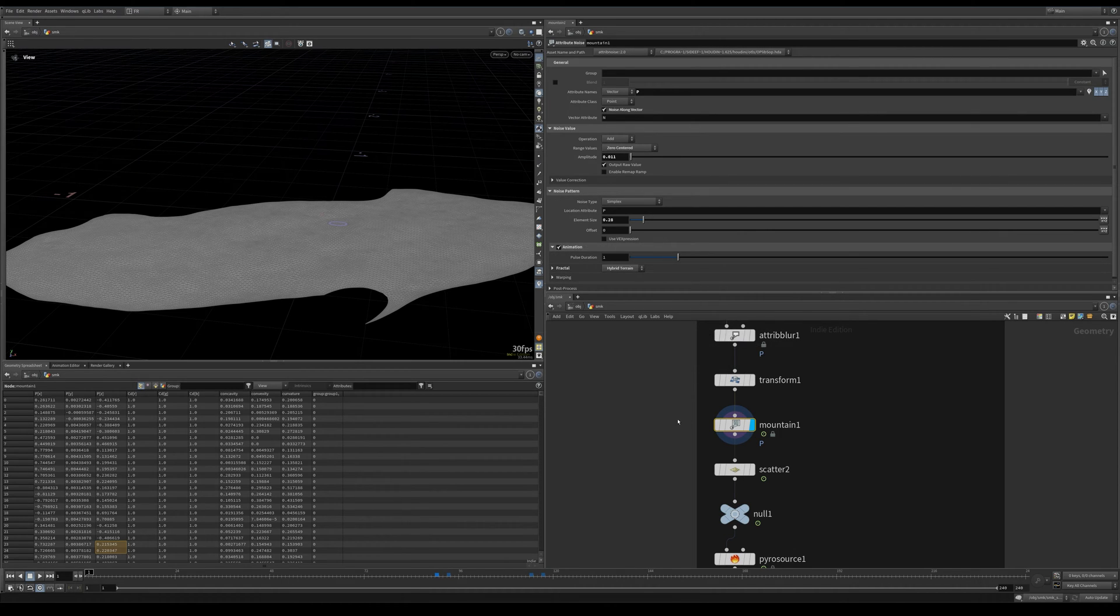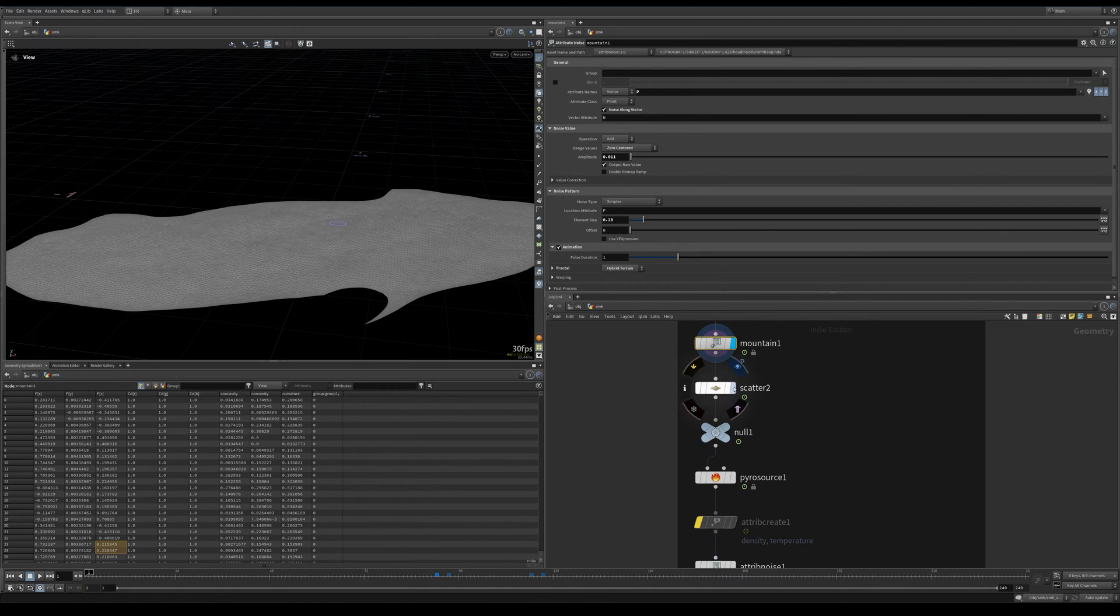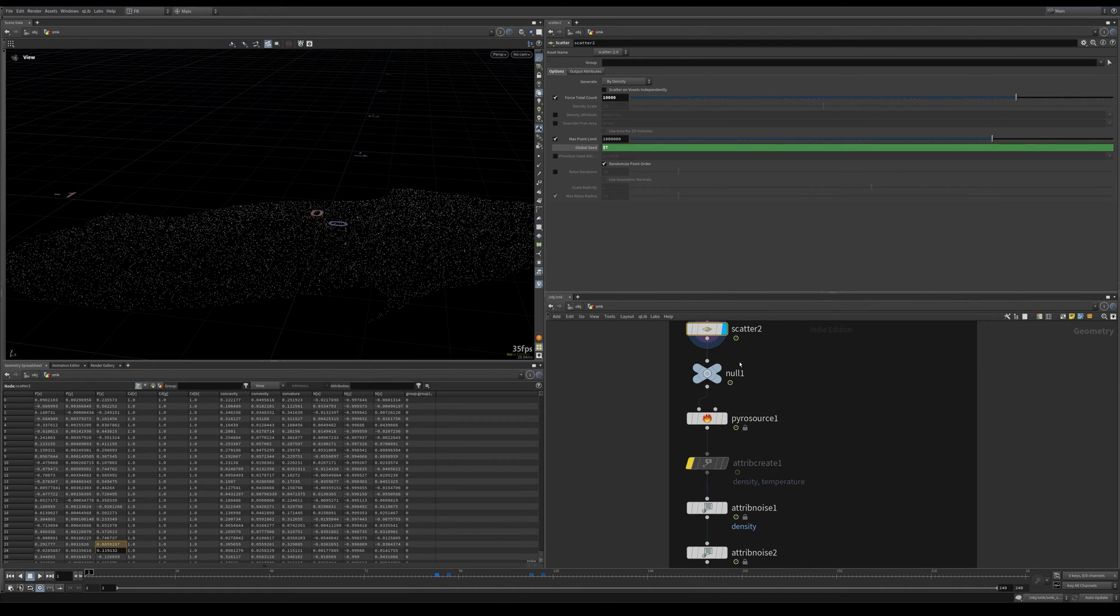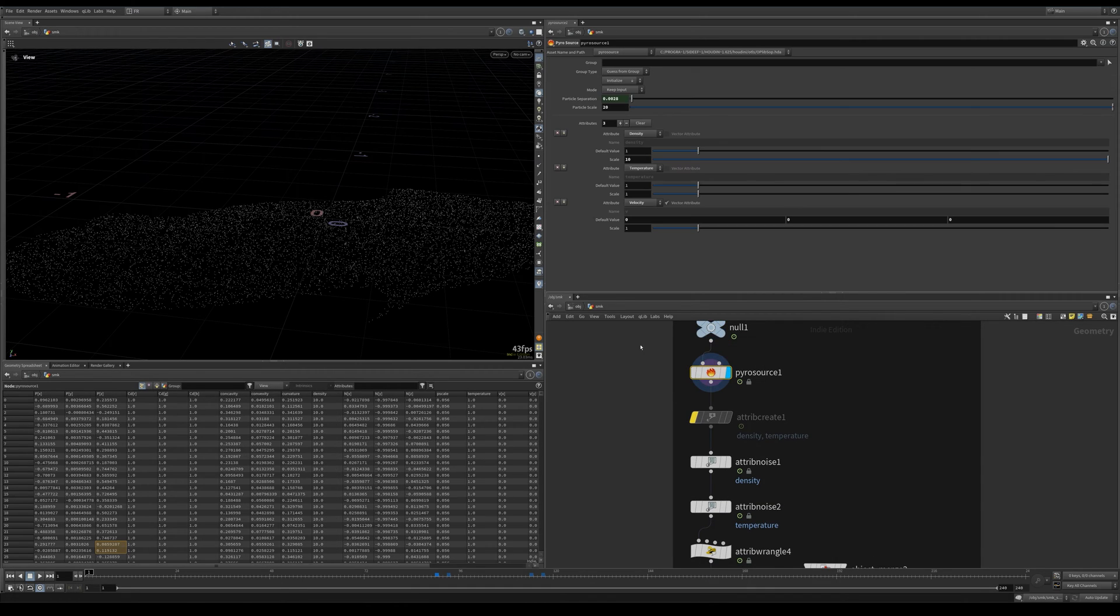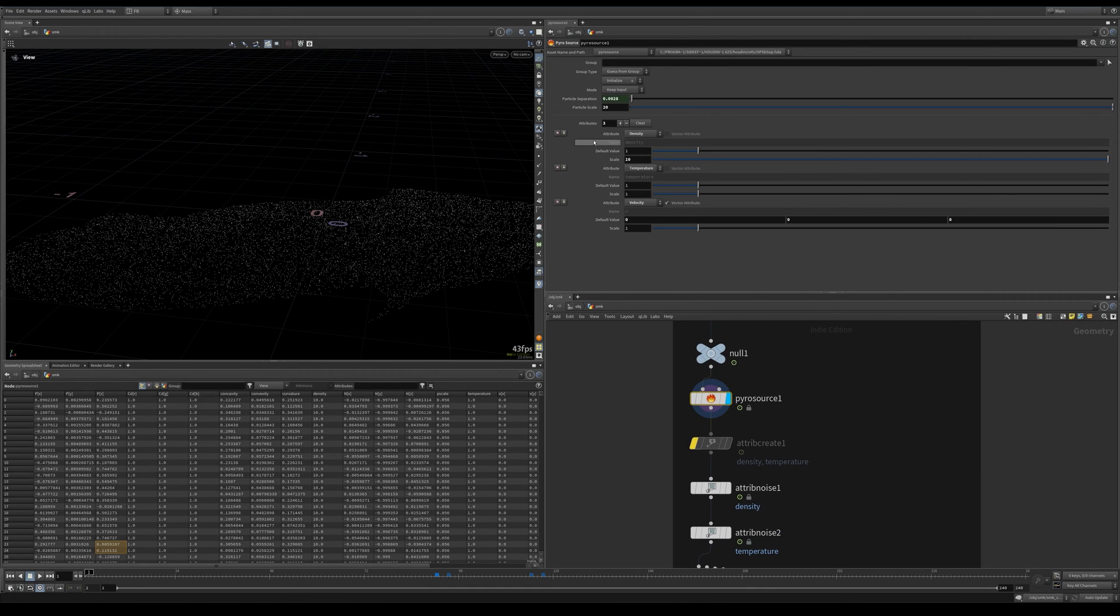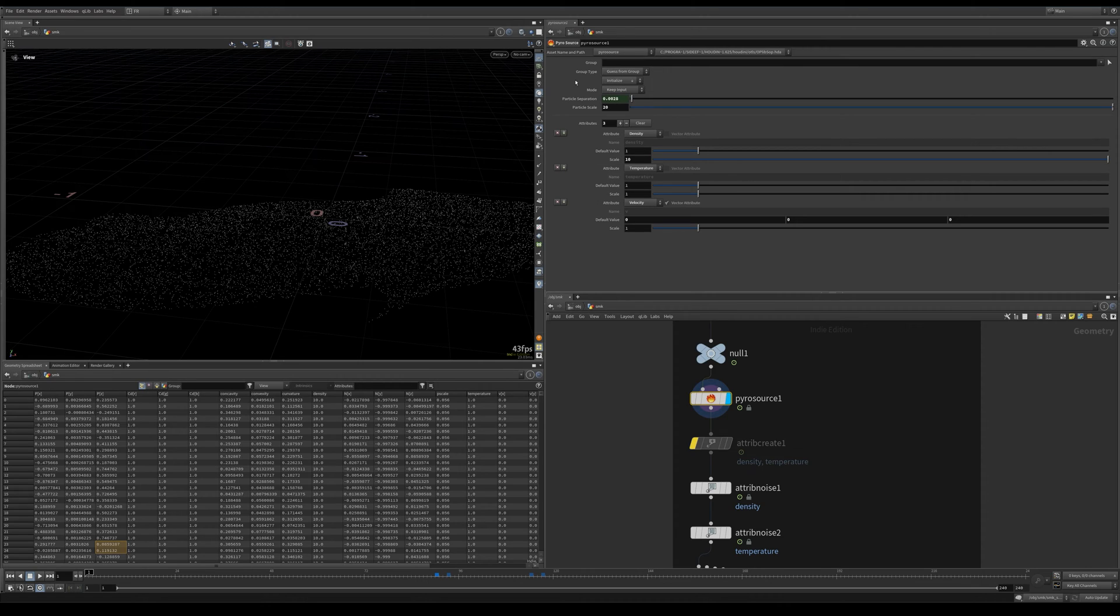Then added some tiny amount of displacement and animated it. It is animated there, scattered some points, pyro source.